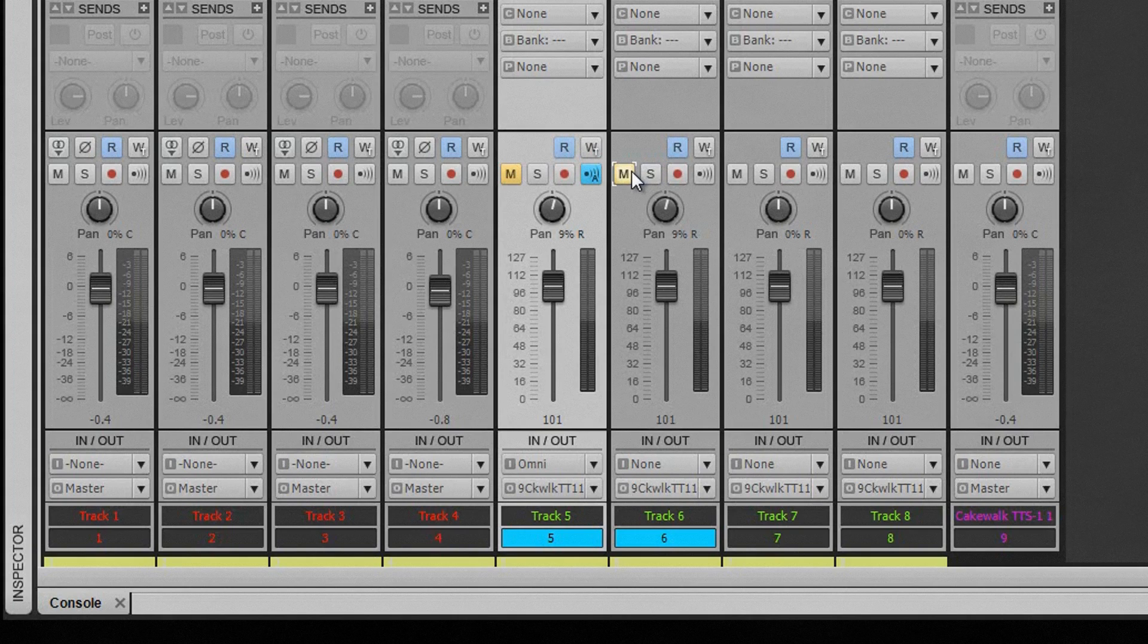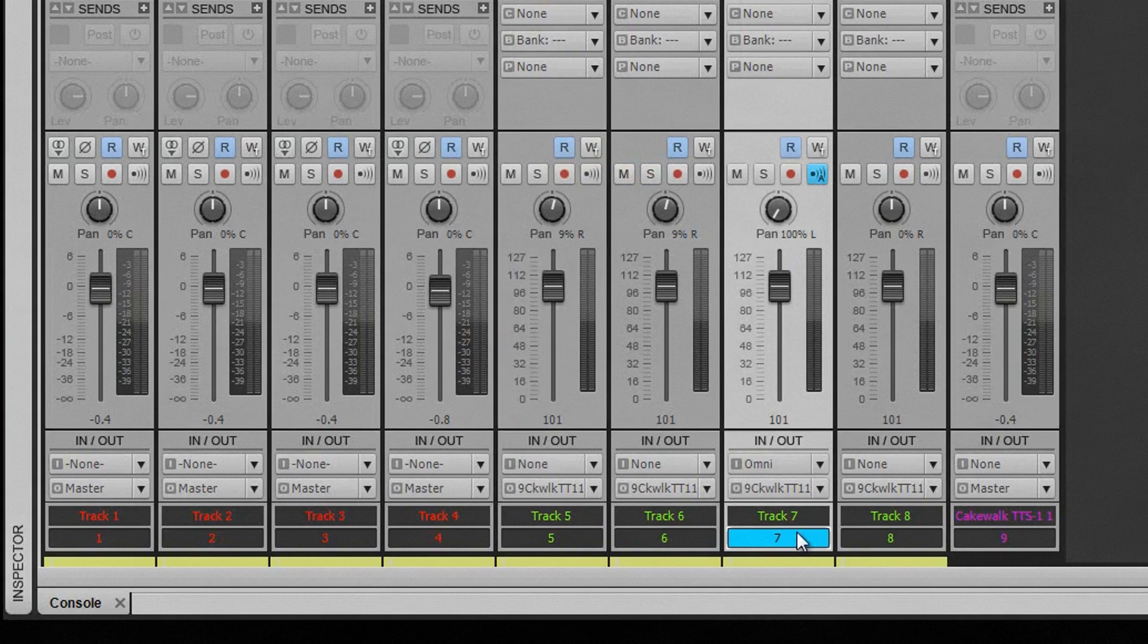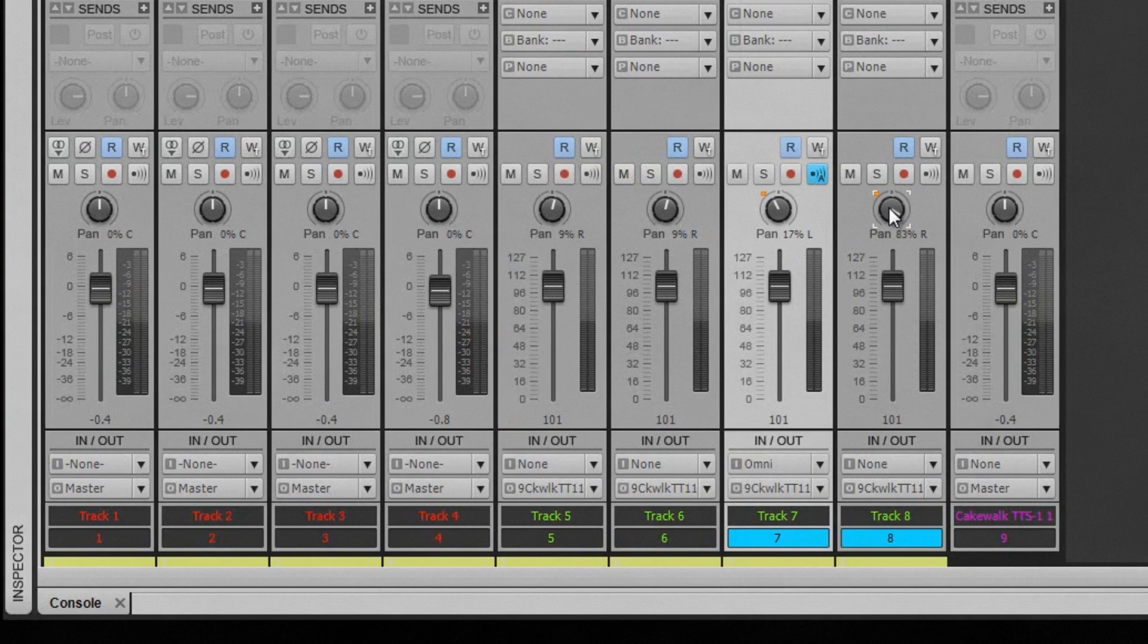Controls move relative to each other. If one control is at 100% and another at 50% and quick grouped, as the control at 100% reaches 50%, the other control is approaching zero.